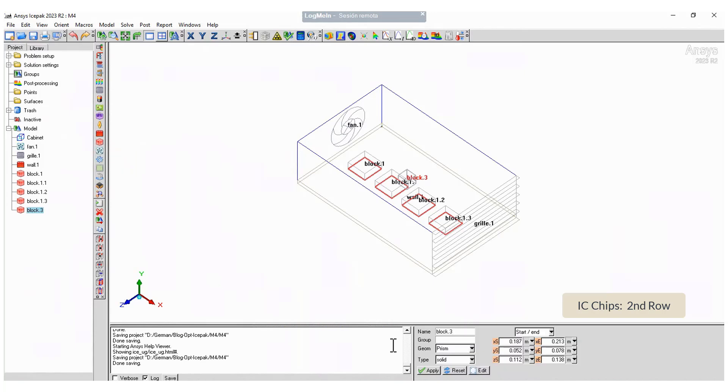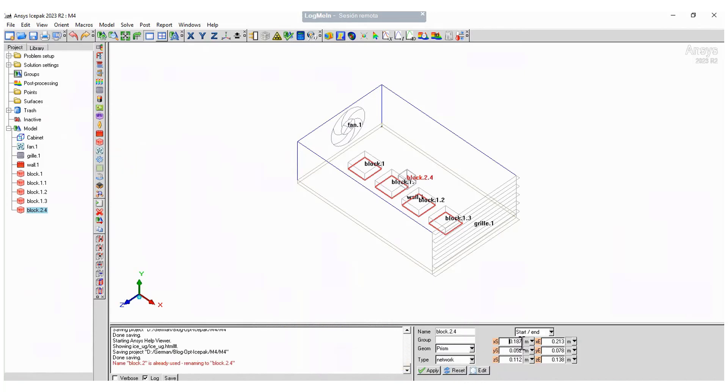Follow the same steps for the second row of IC chips. This time select Network from the type list. Set up the properties and make three copies again.